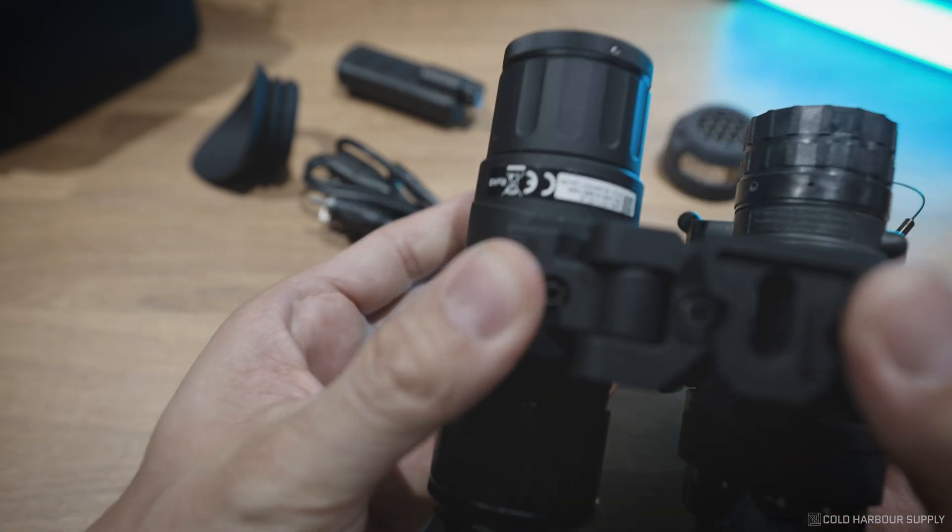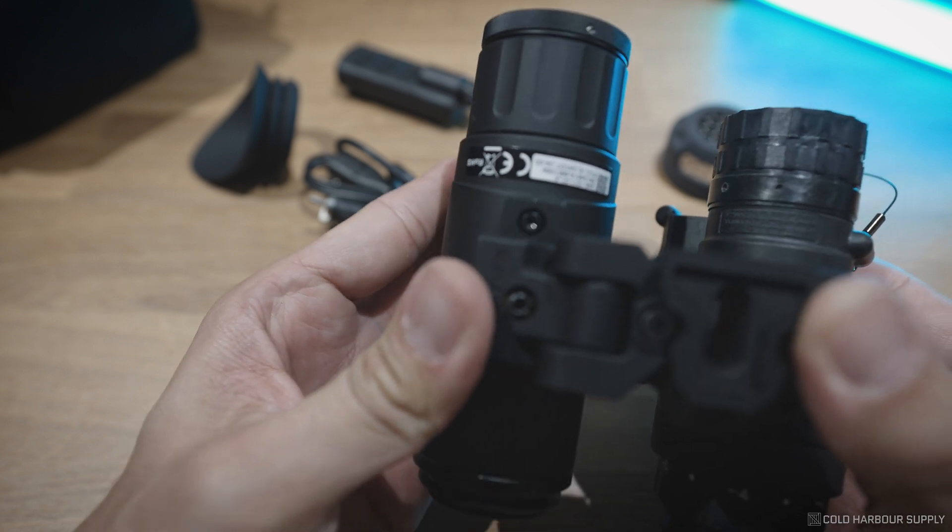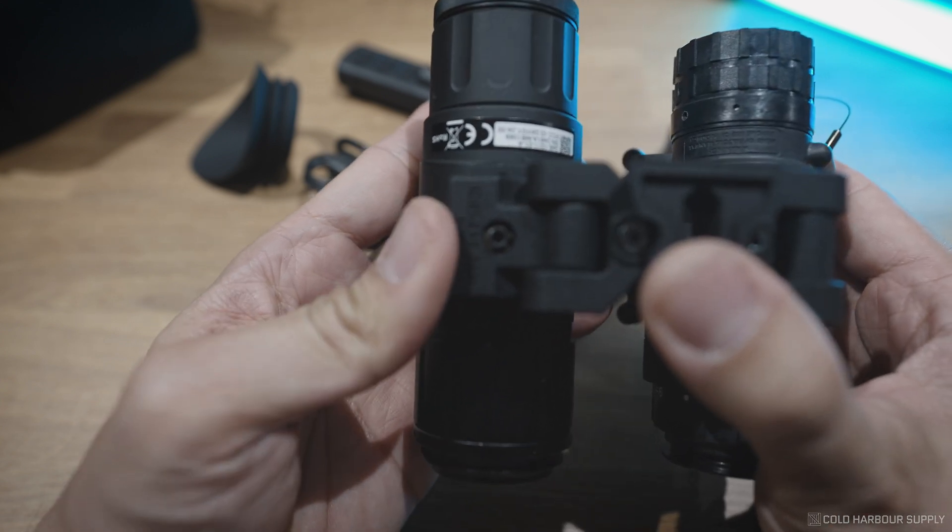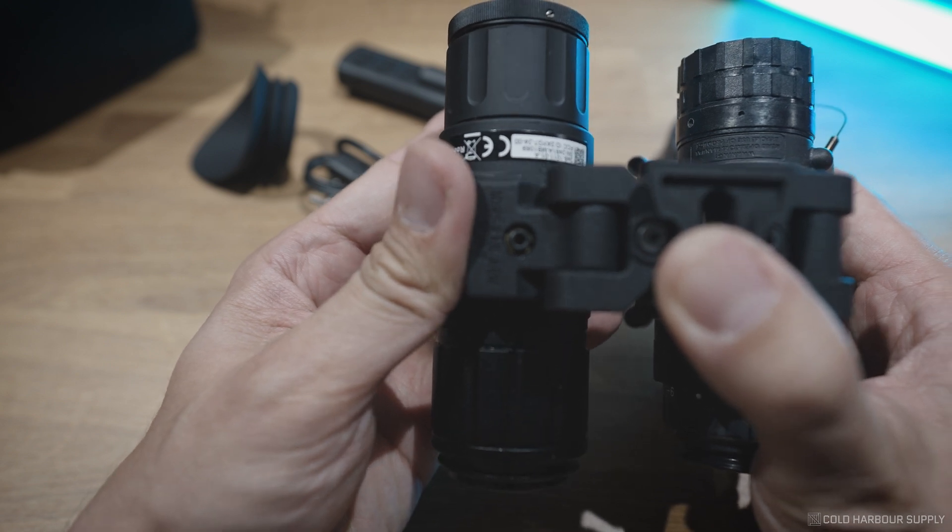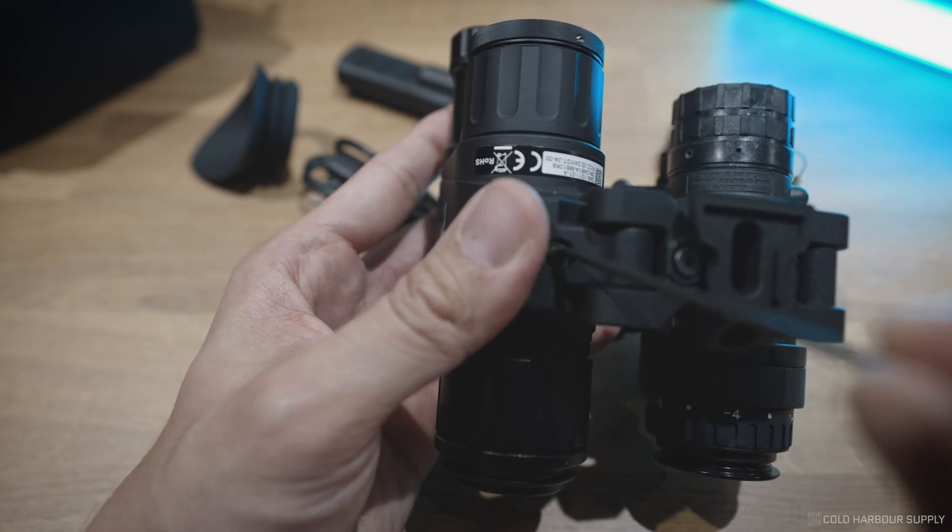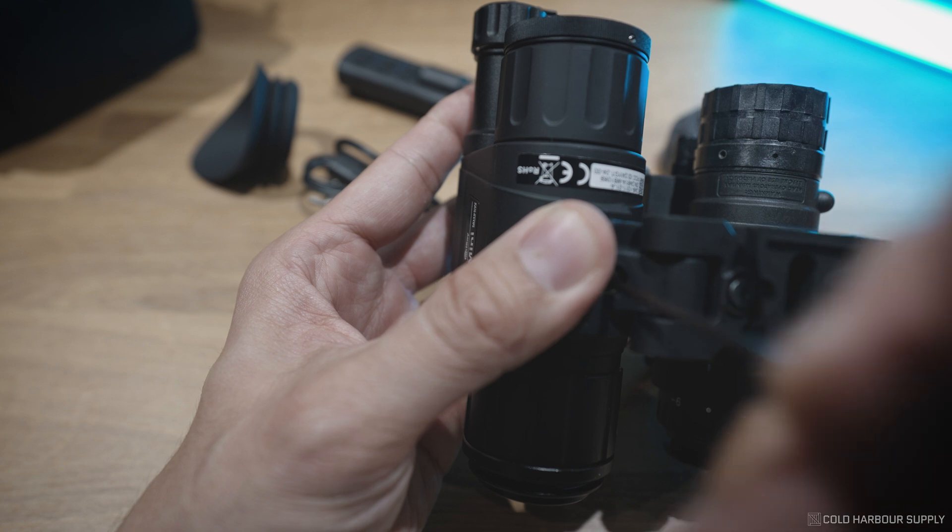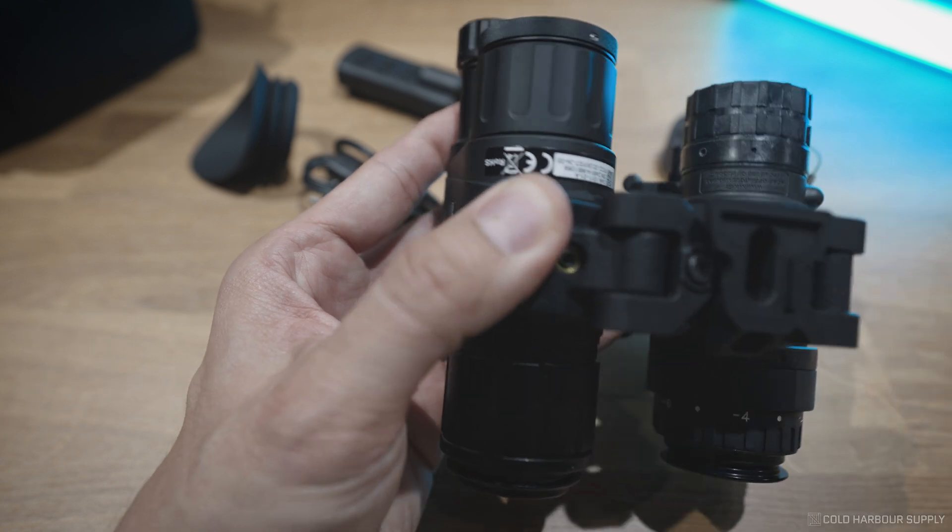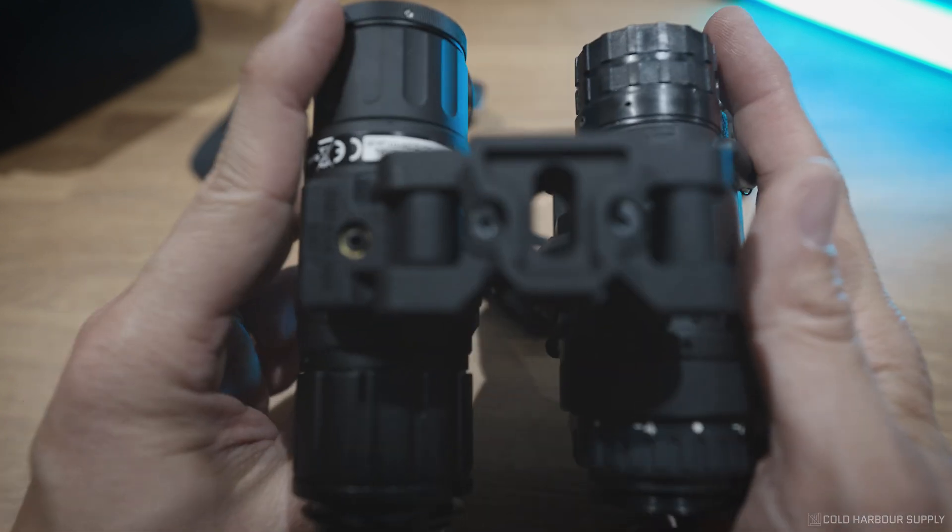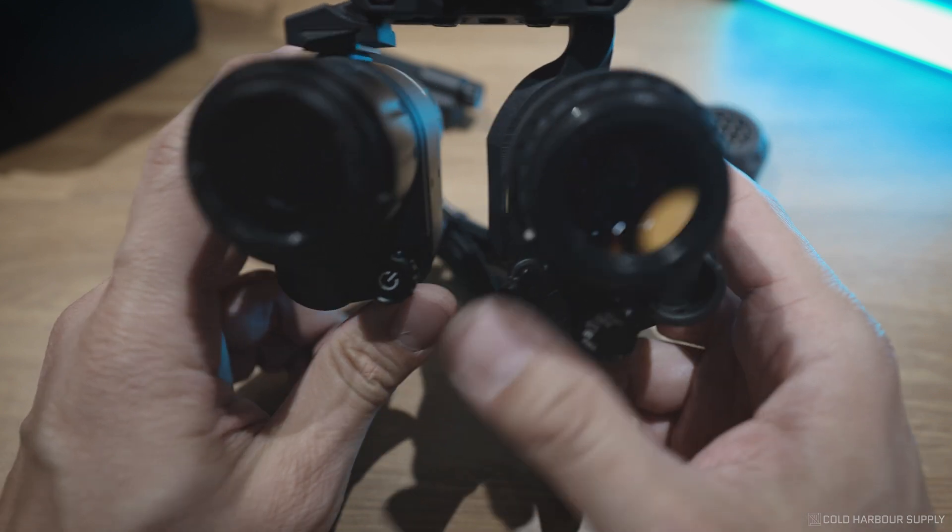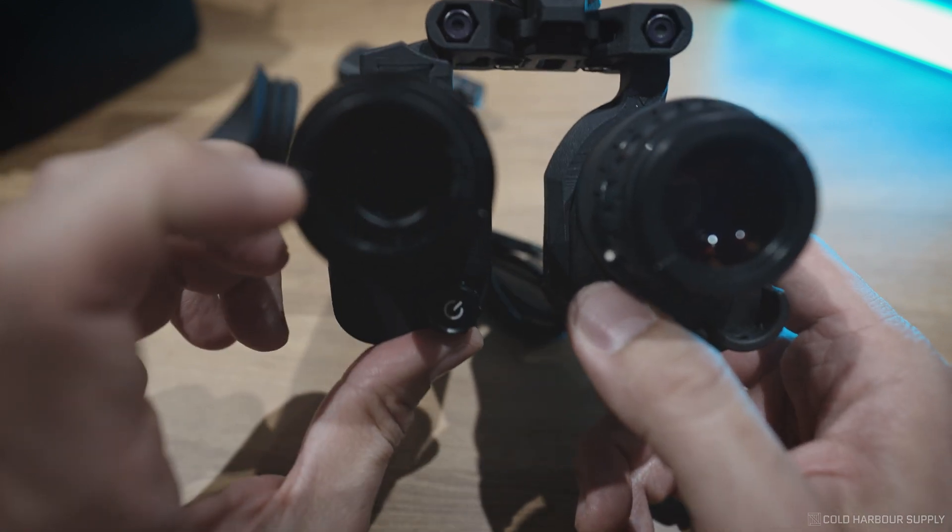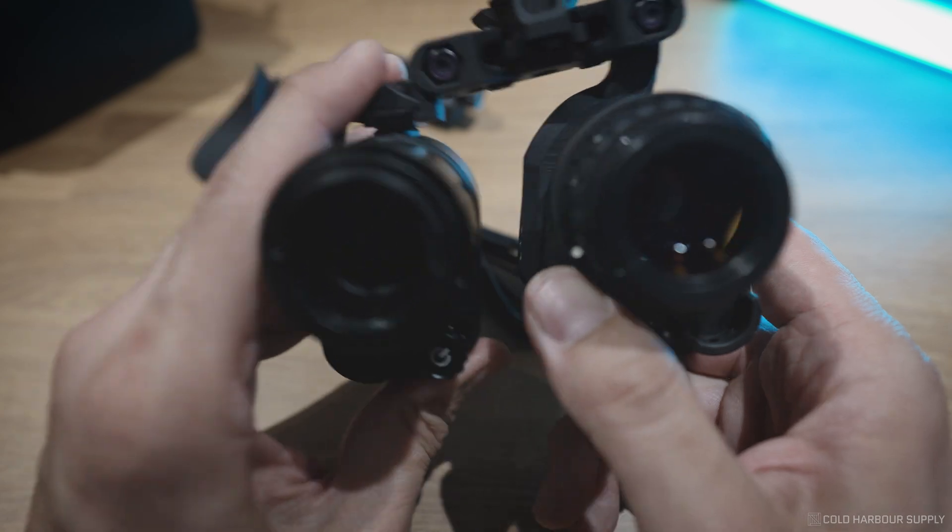All you would do is you would be able to slide this forward and backward, depending on where you would like the eye relief to be. And then take your Allen key and just snug it up. And that's it.